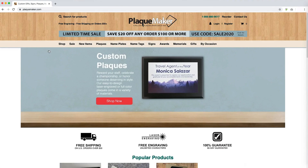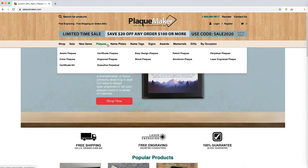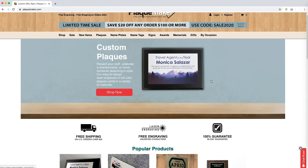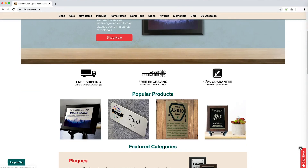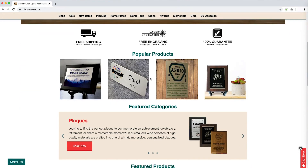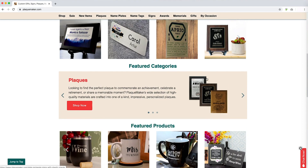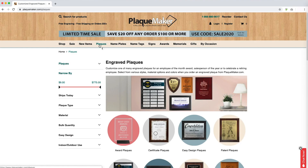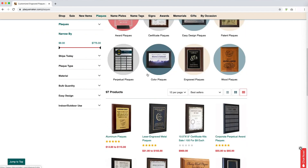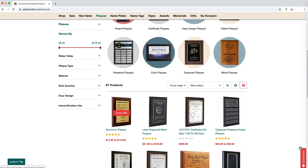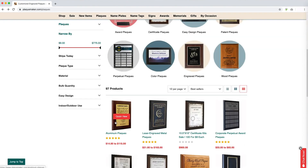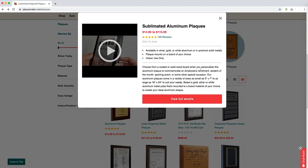To begin placing an order at PlaqueMaker.com, navigate to an item you wish to purchase using our navigation bar or select one of our featured products on the home page. Once you locate the item, click on the image to go straight to the order form, or click on Quick View to learn more about the product.